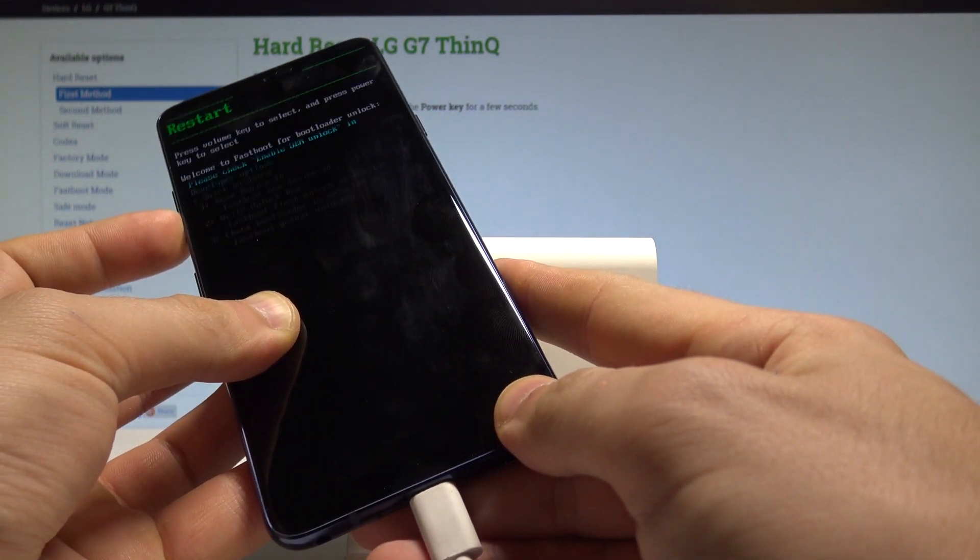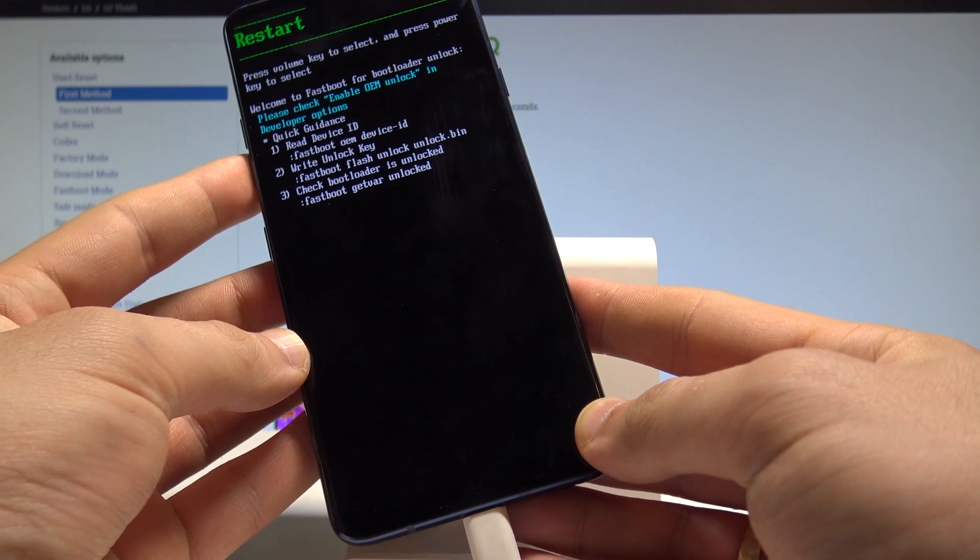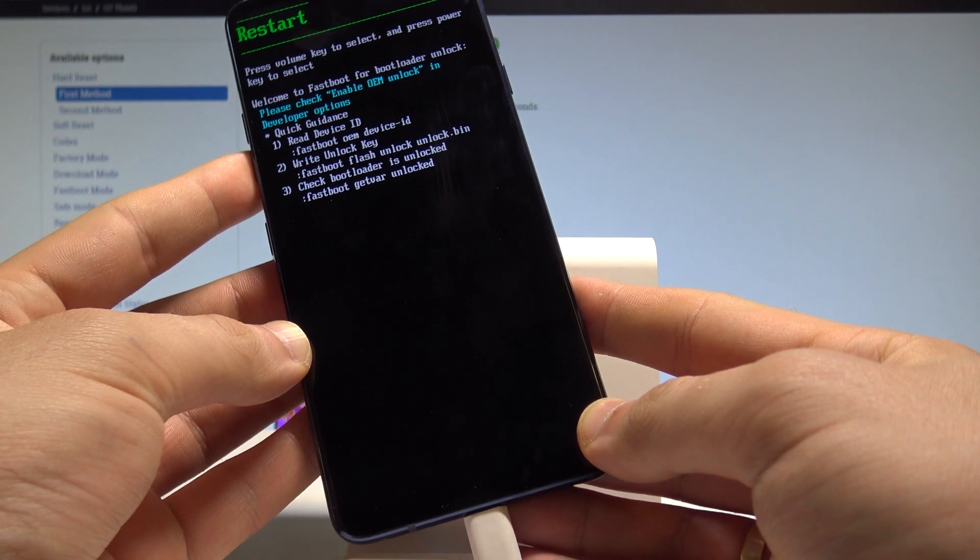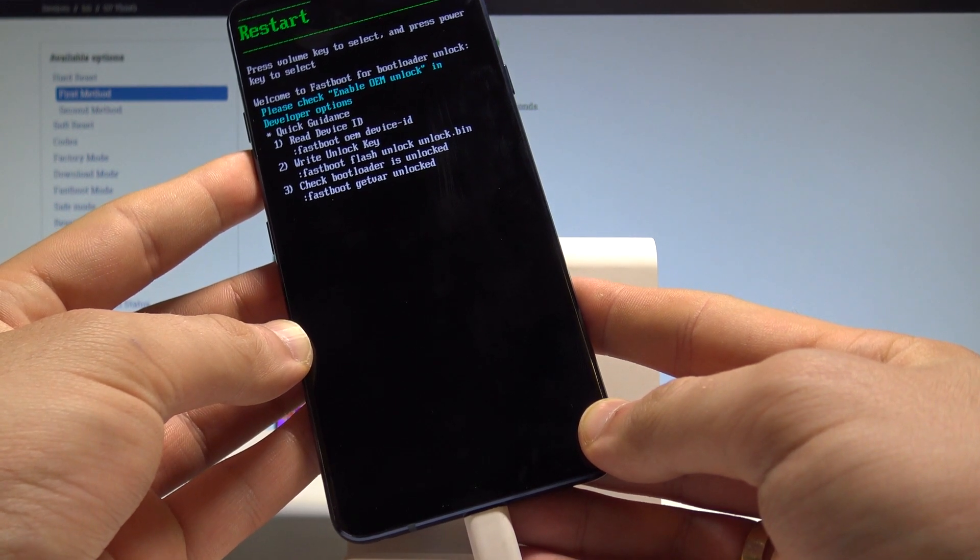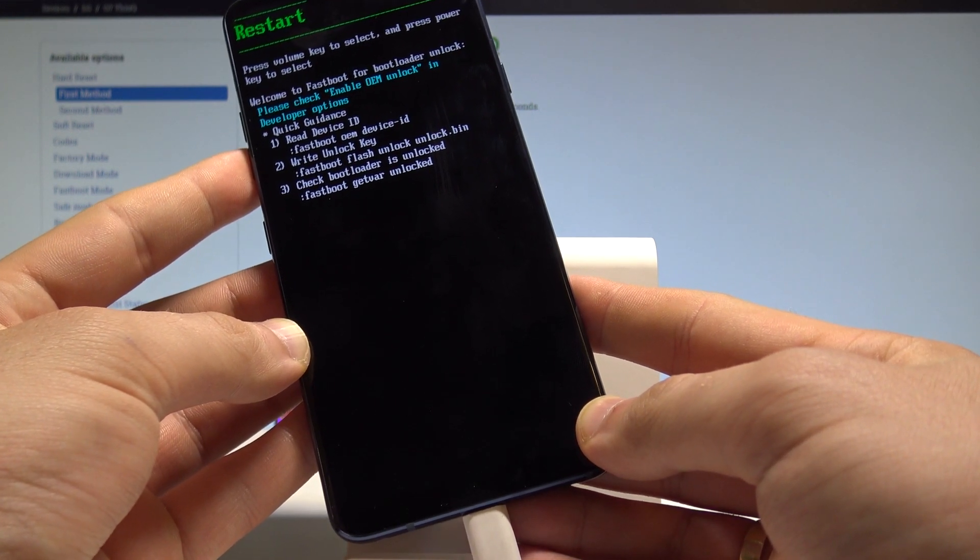Remember to keep holding volume down and that's it. This is the fast boot mode. Here you can for example try to unlock the boot loader.